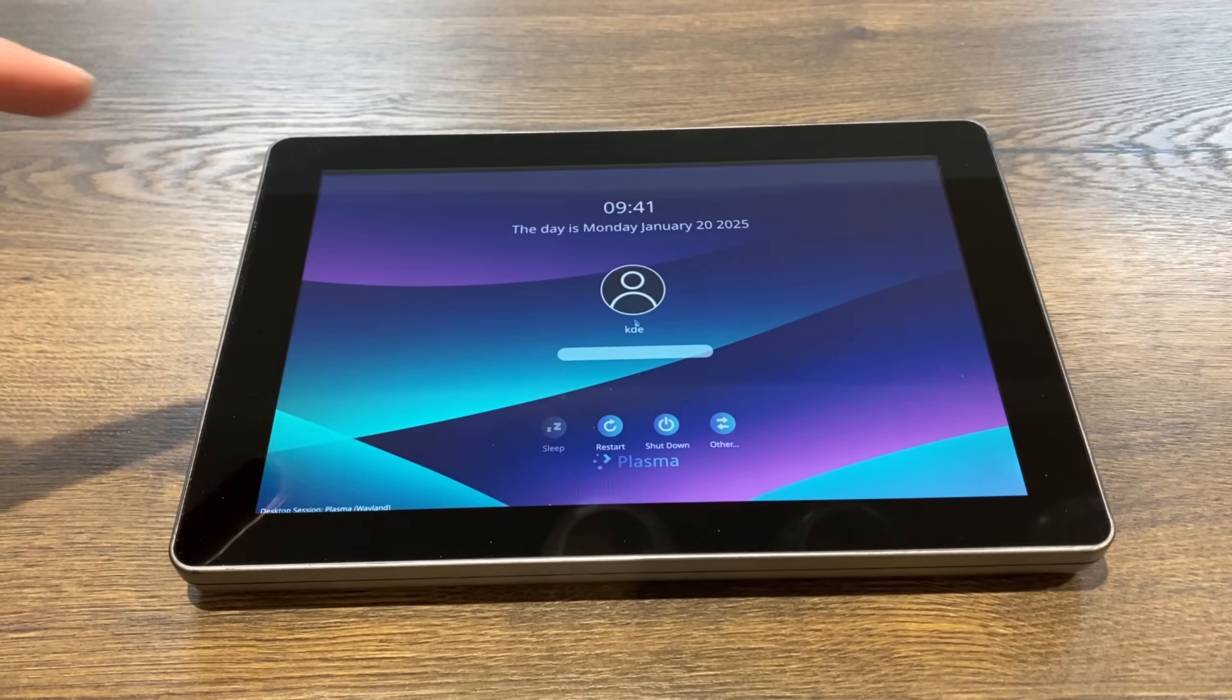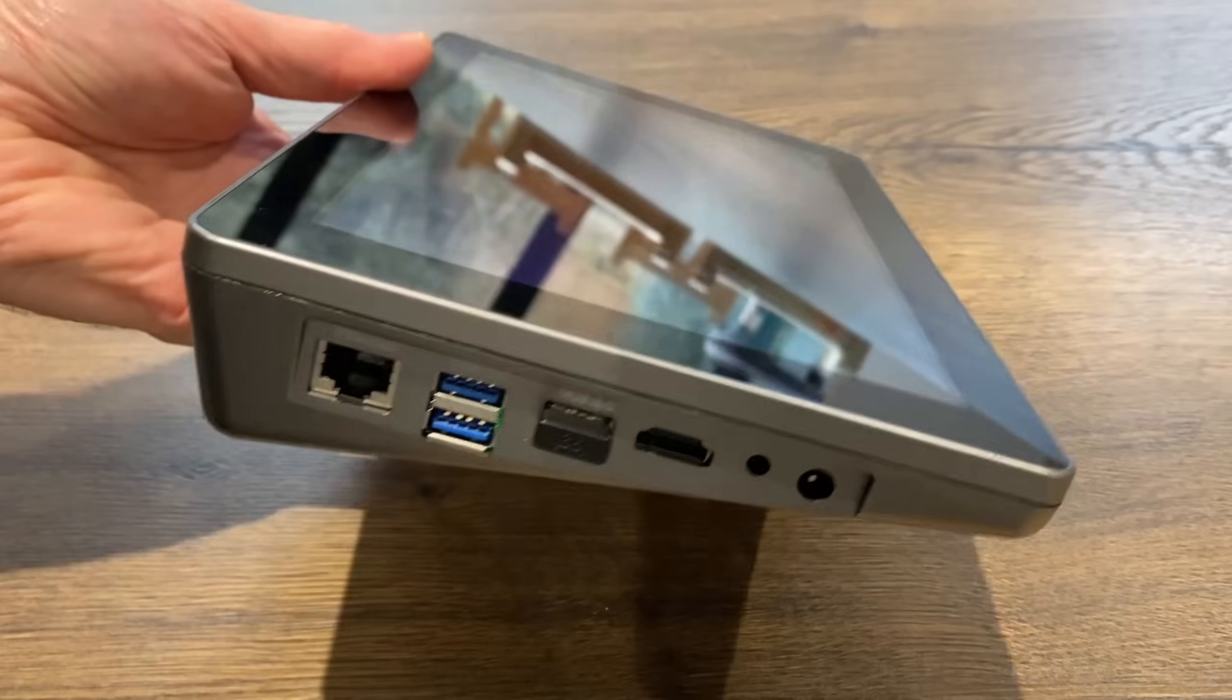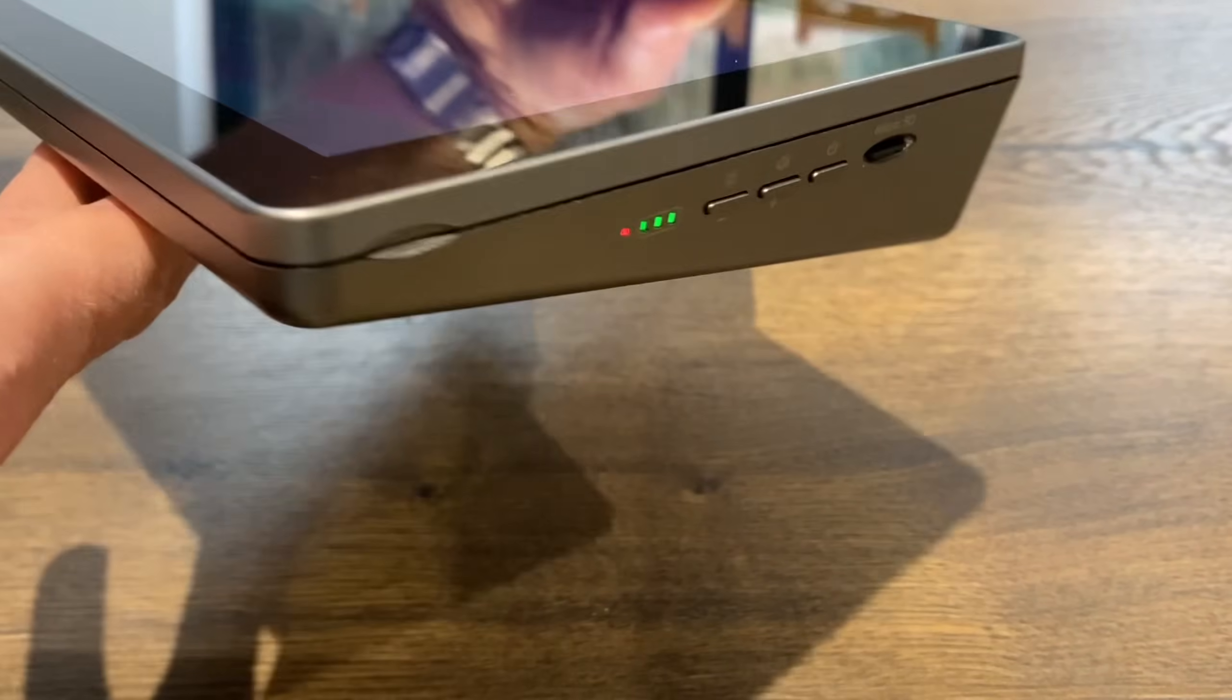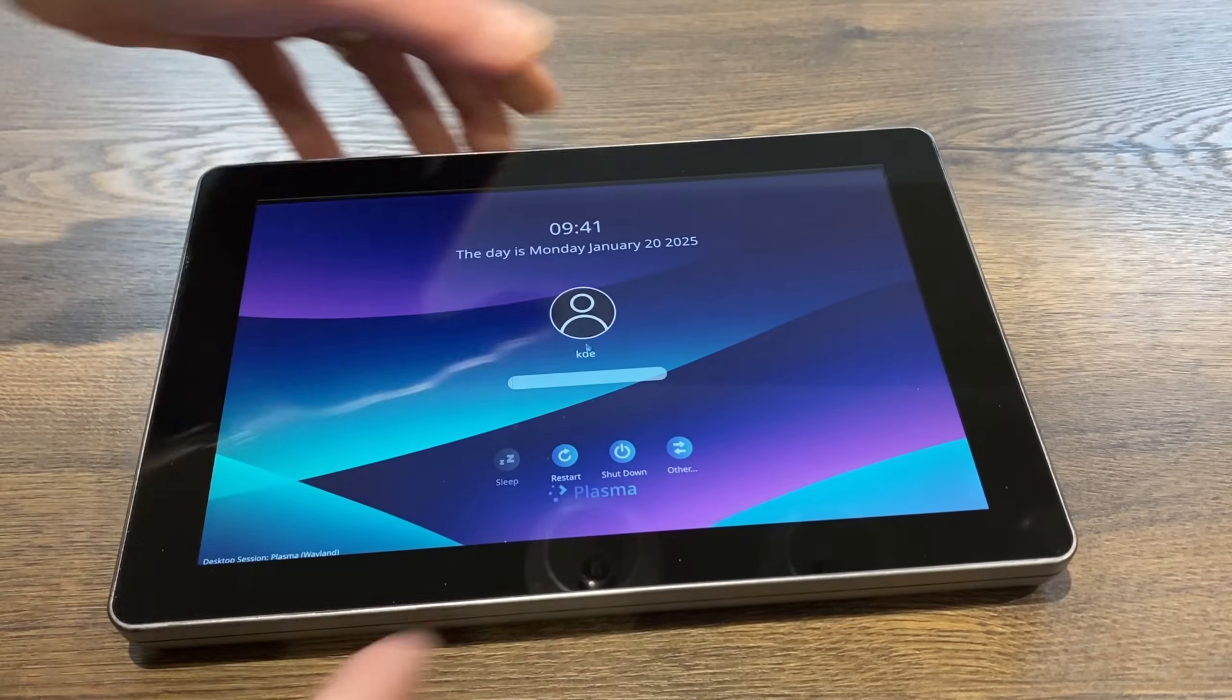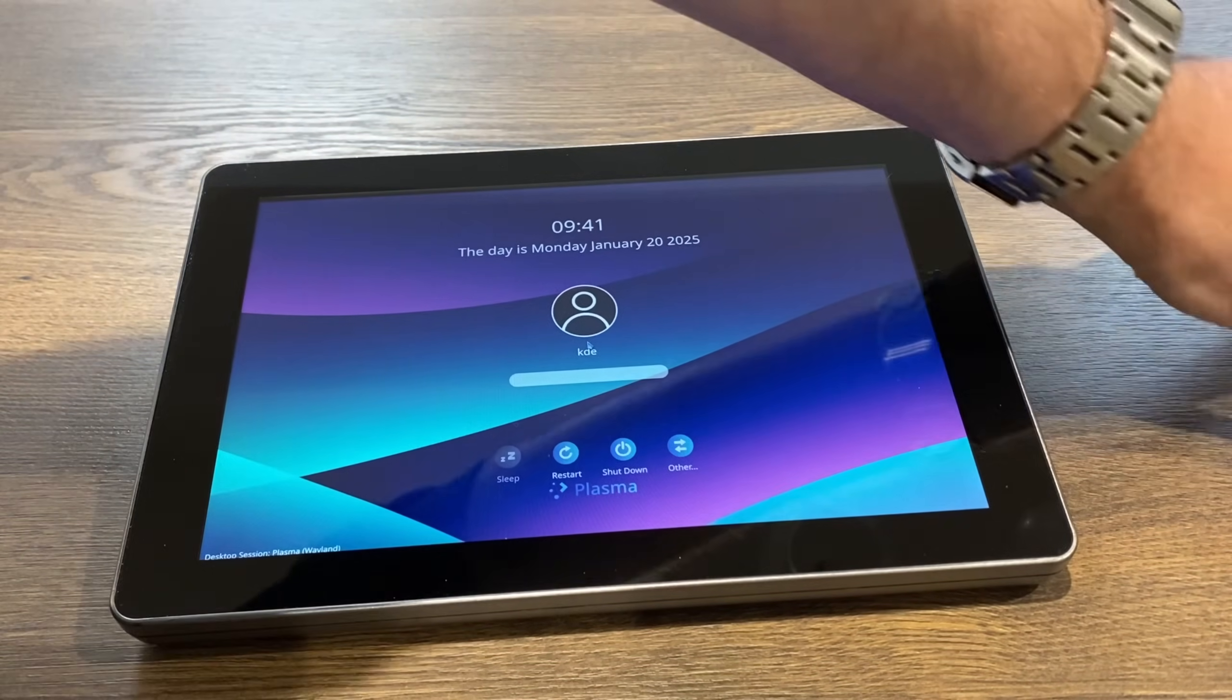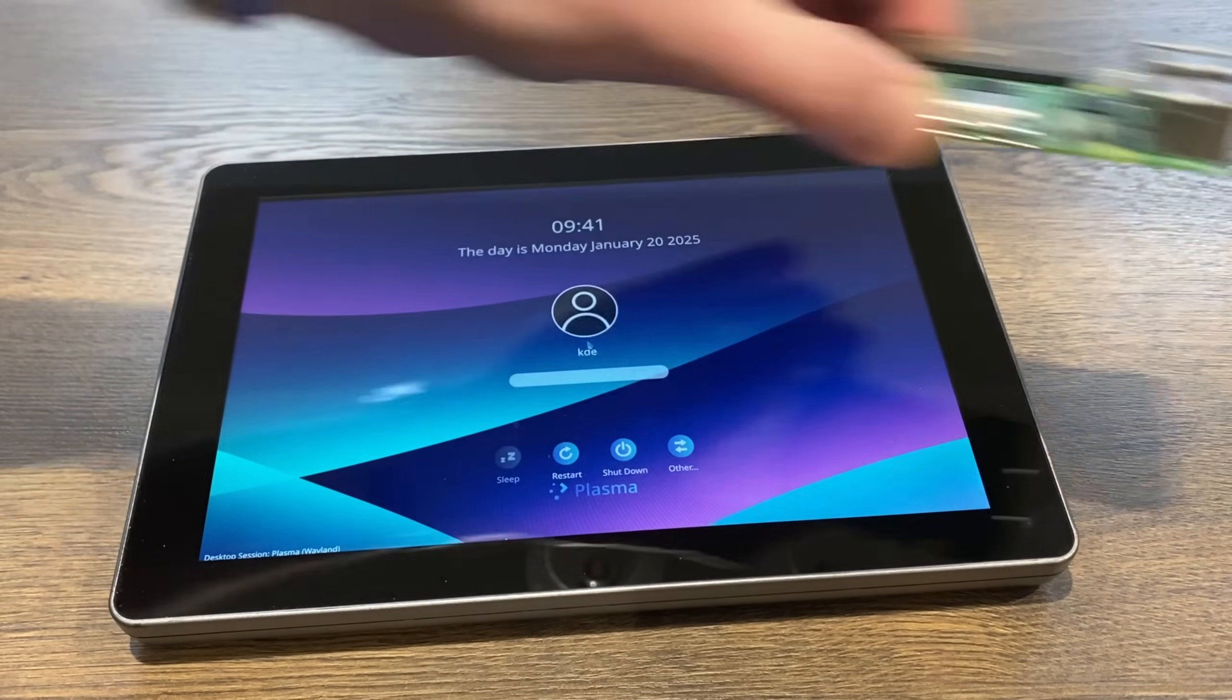Okay, so this is the Raspad 4, which is a Raspberry Pi 4 tablet case. As you can see, it's pretty chunky but it has really good connectivity for a tablet. Now it's currently got a Raspberry Pi 5 in there. I've got separate videos on that, and I'm going to try the new 16 gig Raspberry Pi 5 in there and see how that works with KDE Plasma, which I've got here.